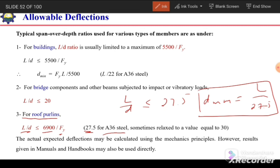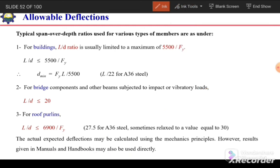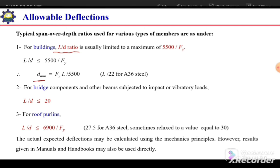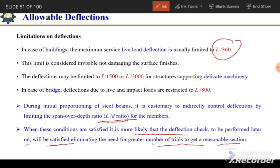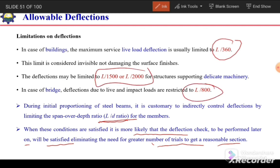Actual expected deflections may be calculated using mechanics principles; results given in manuals and handbooks may also be used directly. At initial stages we select a section based on the D_min span-to-depth ratio, and at a later stage we calculate the actual deflection and compare it with the allowable deflection — L/360, L/1500, L/2000, or L/800 — depending on the type of structure.